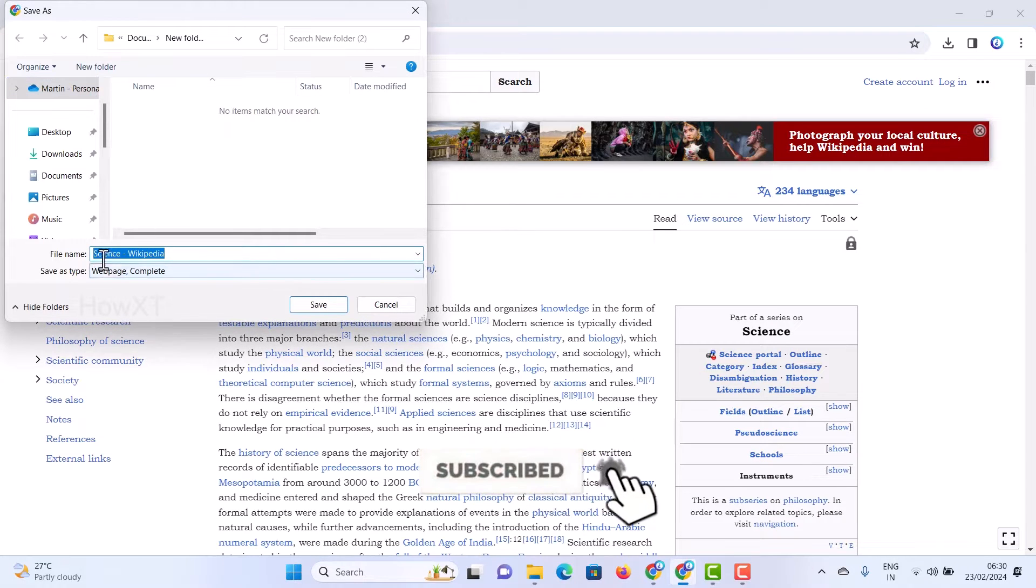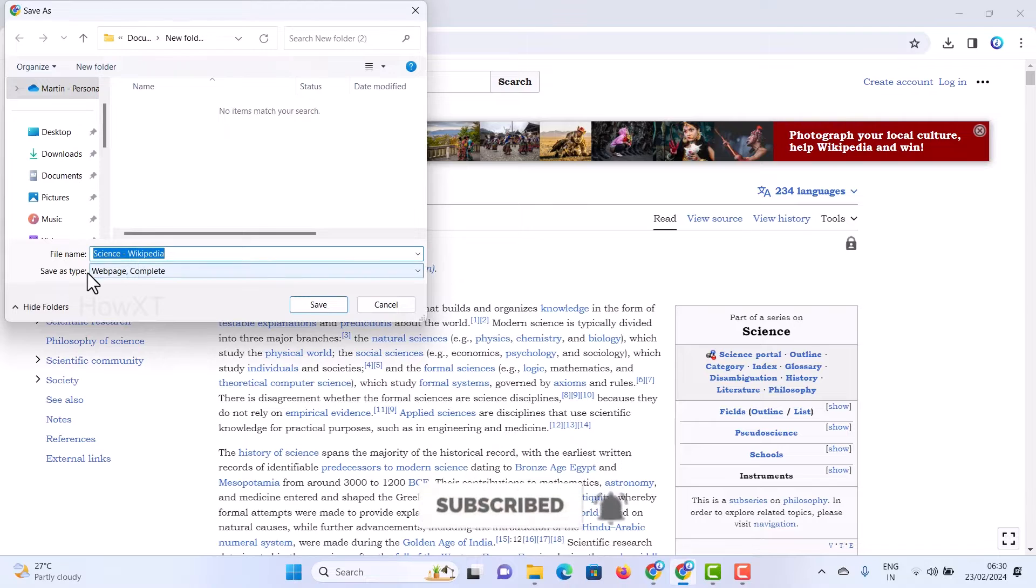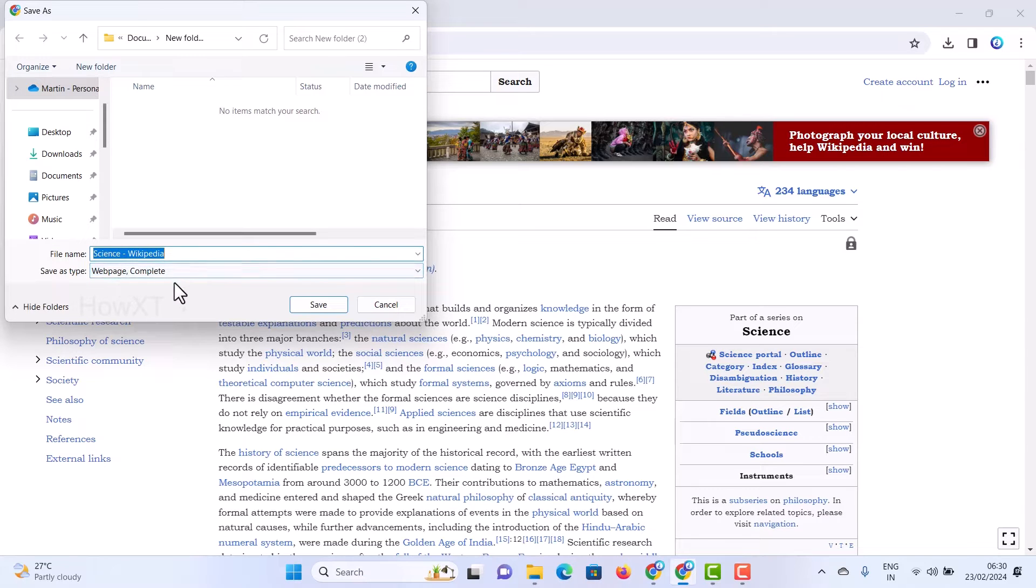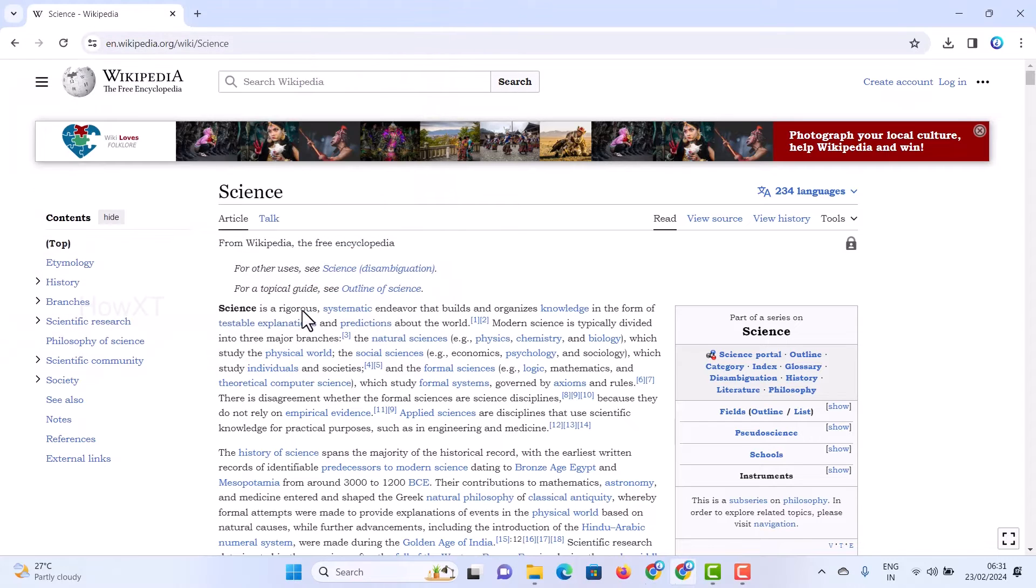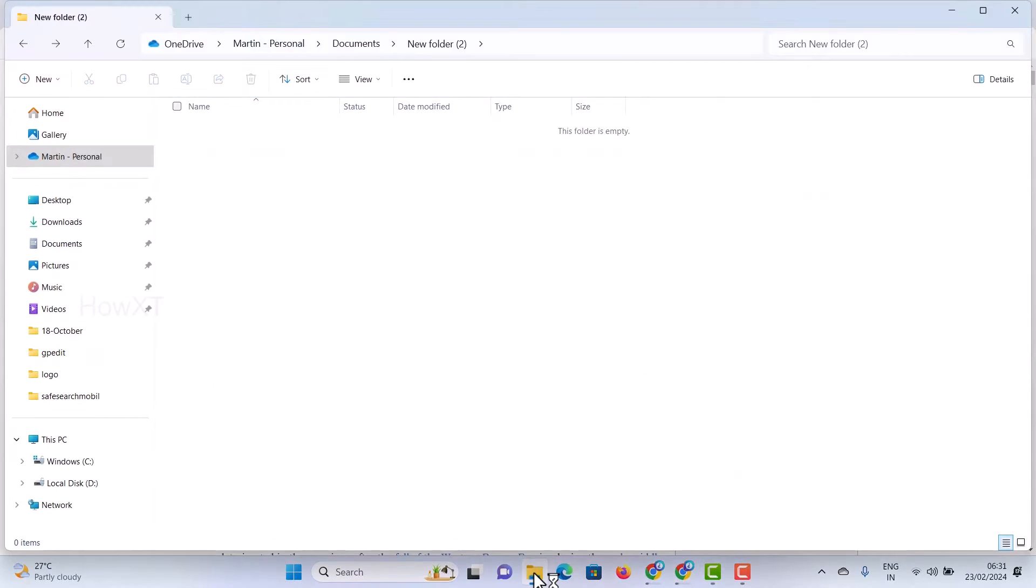Just create one folder and name it science Wikipedia. Save as type is webpage, entire page complete. Just click save. Once you click save, automatically it will create one folder.